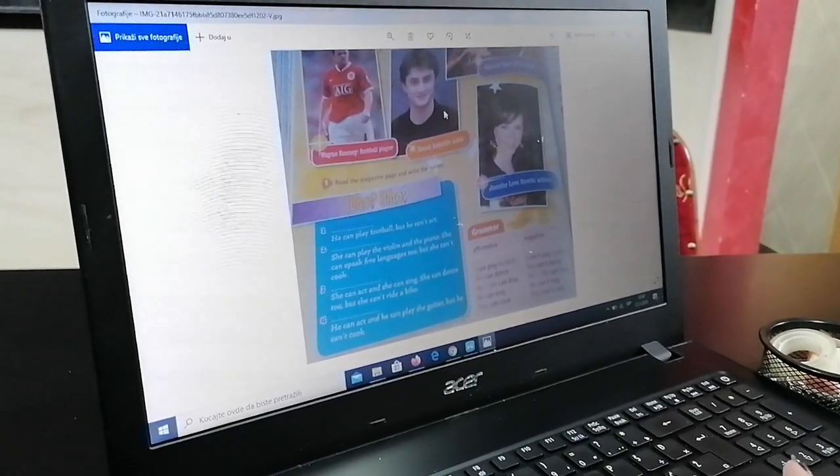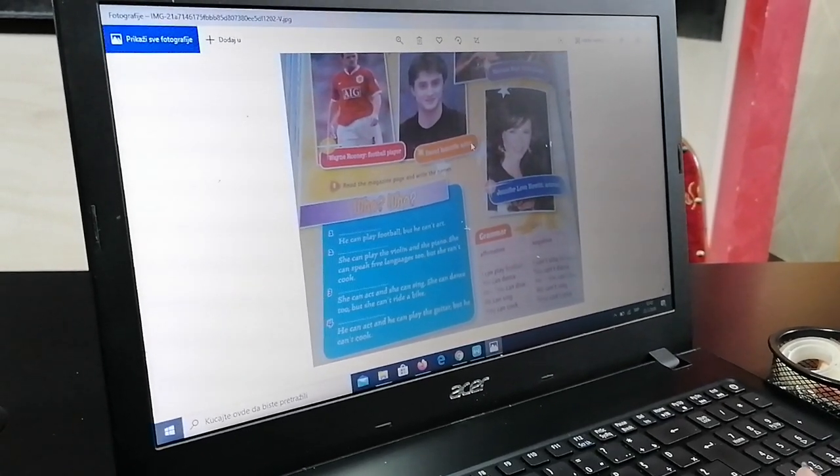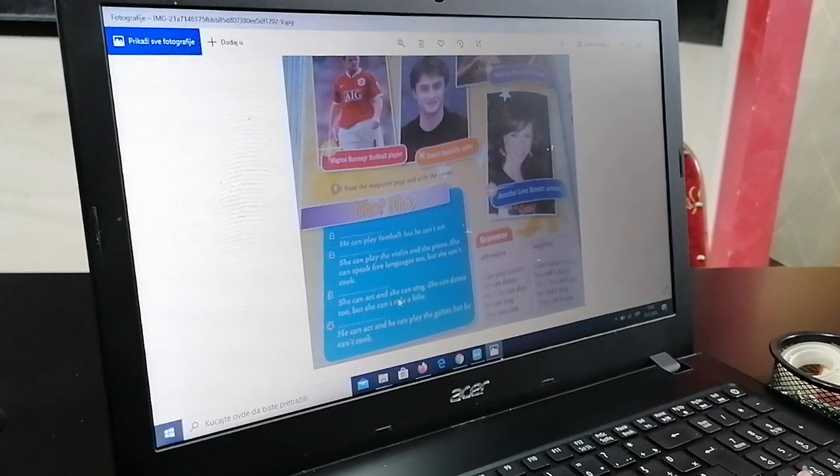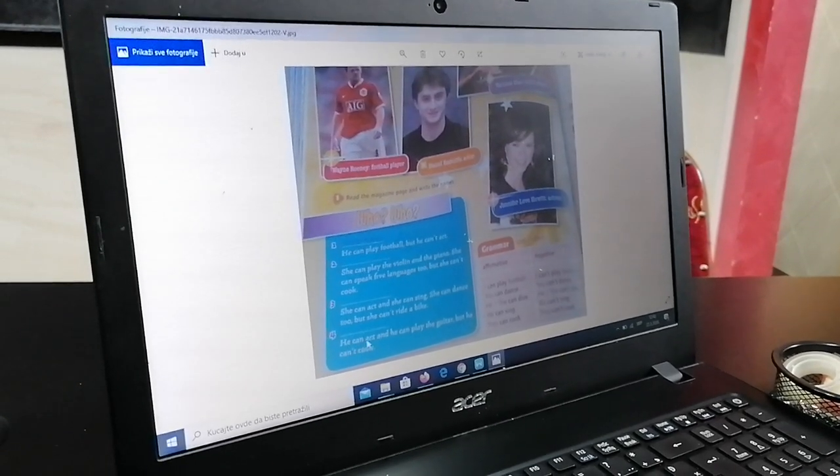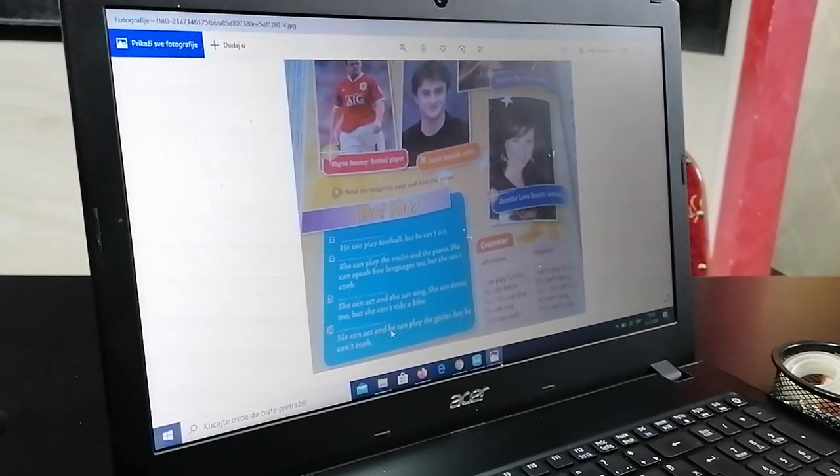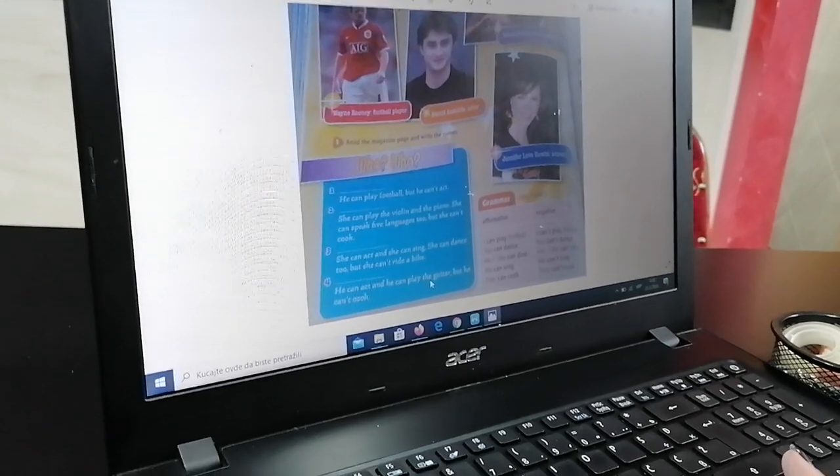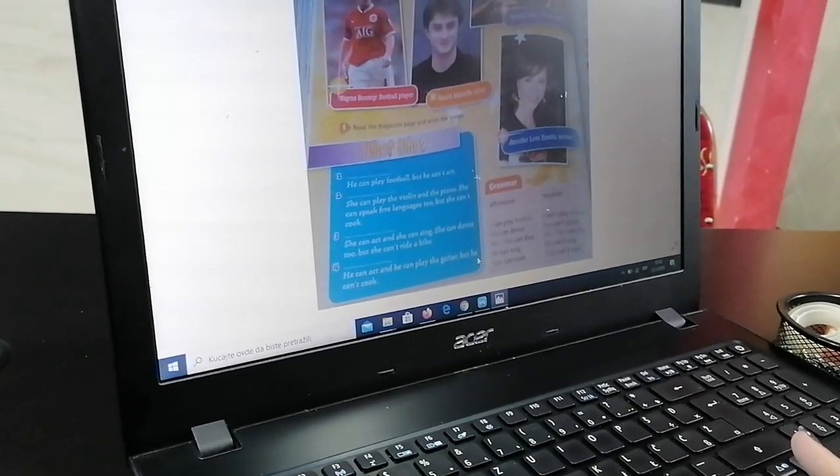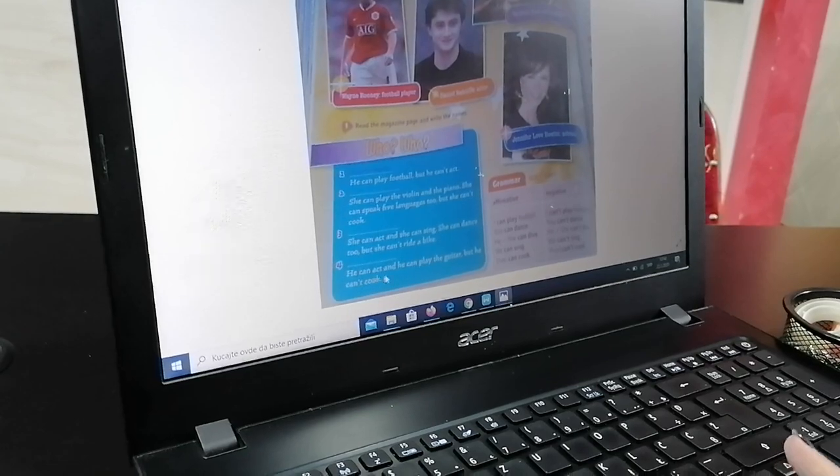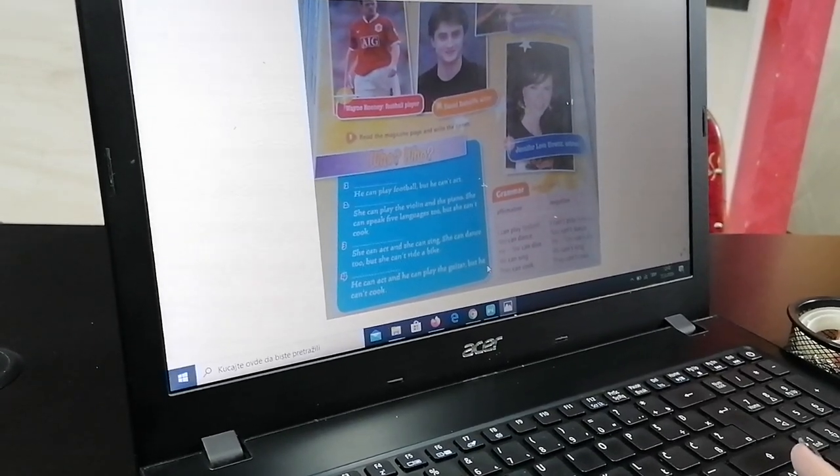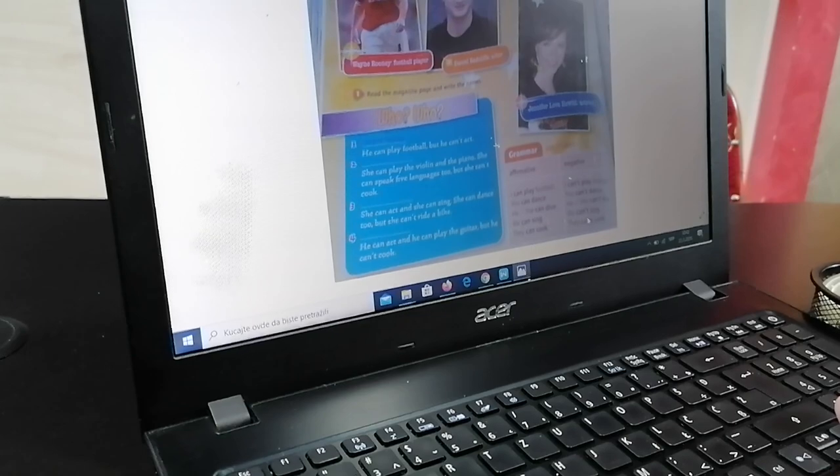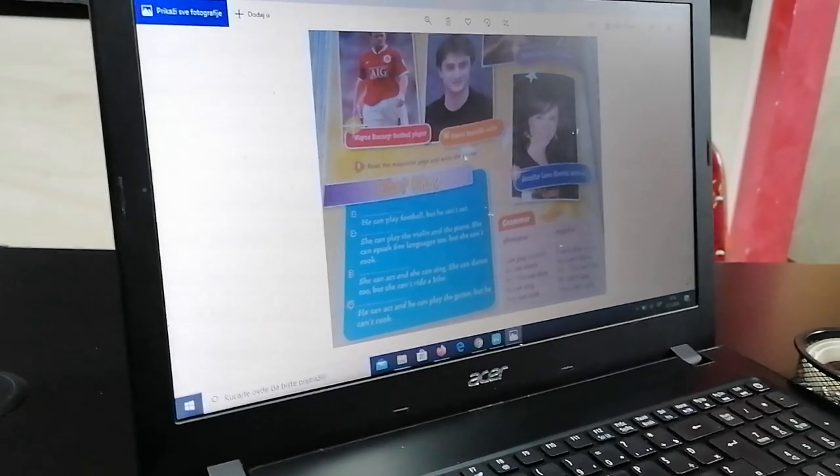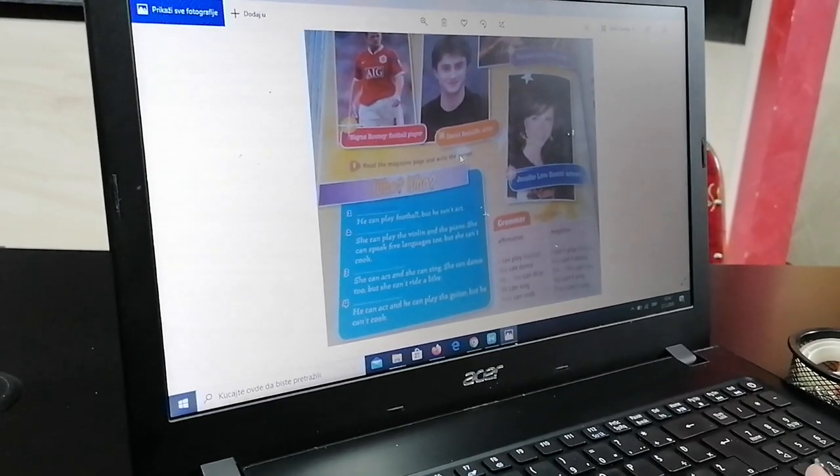I na kraju, predpostavljati, svi da nam je ostao samo Daniel Radcliffe, koji je glumac, ali da vidimo šta on ume. He can act and he can play the guitar, but he can't cook. Ume da glumi, ume da svira gitaru, ali ne ume da kuva. Znači, to je Daniel Radcliffe glumac.